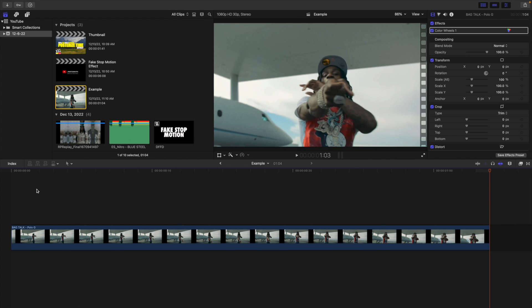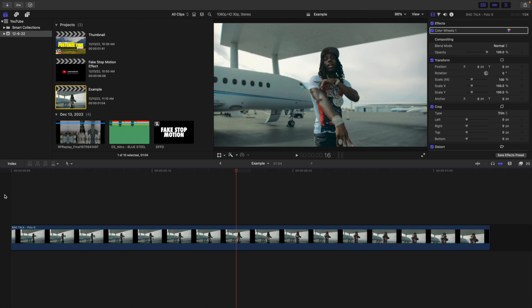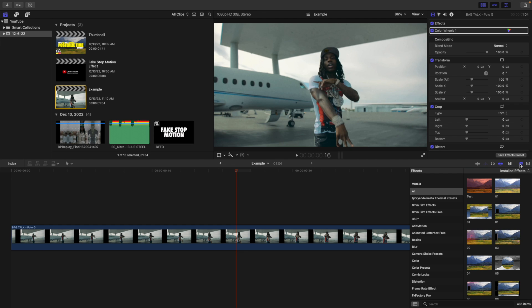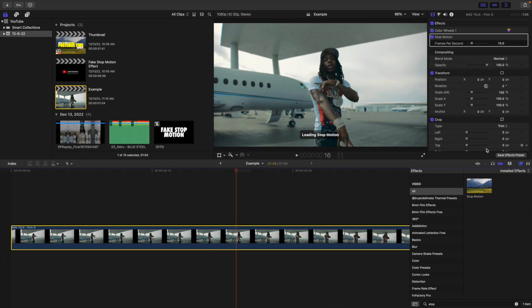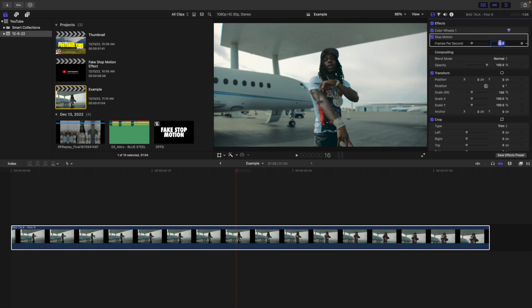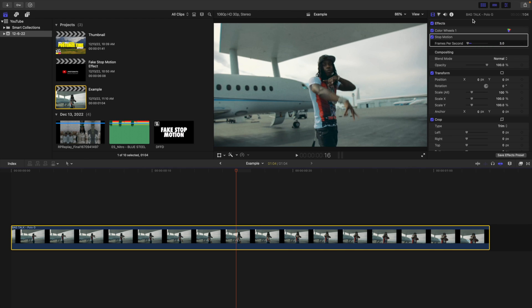After you install the plugin, your clip will look like a normal 24 or 30 frames per second clip. But if you want to slow it down and make it look like it was shot at 8 or 10 frames per second, head over to the Effects panel and apply either the Stop Motion effect or the Strobe effect. I'll search 'stop motion' in the search bar and apply the Stop Motion effect onto the clip. Then head over to Frames Per Second and change it — I'm going to set it to 3. The lower the number, the slower the clip; the higher the number, the faster it looks.